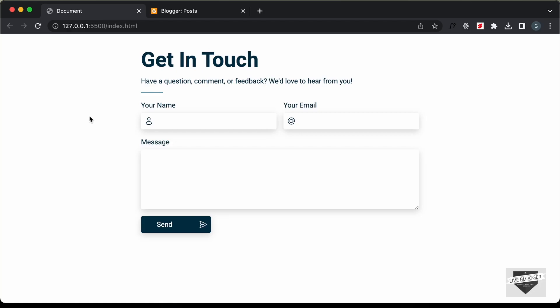Hi everybody, welcome to Live Blogger. In this video, I'll show you how to add this custom contact us page to your blogger website. Now, if you want to learn how to design this from scratch using HTML, CSS and JavaScript, I have videos on that. I will leave the link in the description of this video. Now, let me show you how it works.